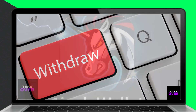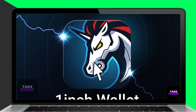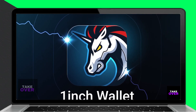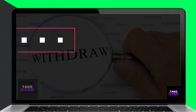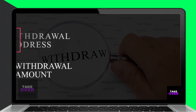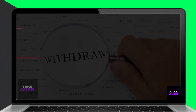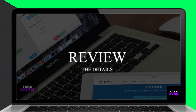To do this, open the recipient wallet and navigate to the withdrawal interface. Select 1-inch as the source account for the withdrawal by filling it in the withdrawal from field. Enter the withdrawal address and amount to be withdrawn in their respective fields on the interface. Submit the details, review them on the next page, and confirm the withdrawal.